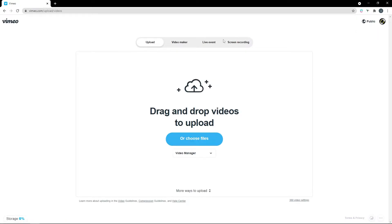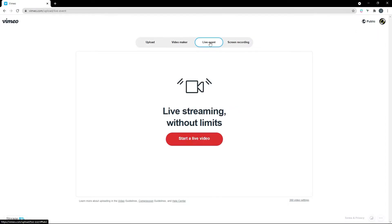Next, navigate to the Live Event tab, and click Start a Live Video.